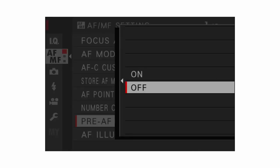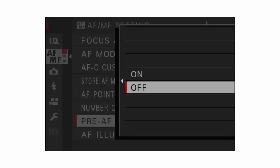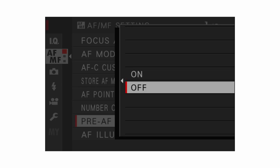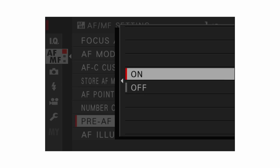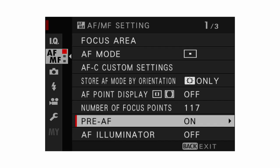Pre AF — definitely set this to off. If you have pre AF set to on, as soon as you turn the camera on it will constantly try to acquire focus on every little thing, which will just burn through your batteries. So don't have this set to on.